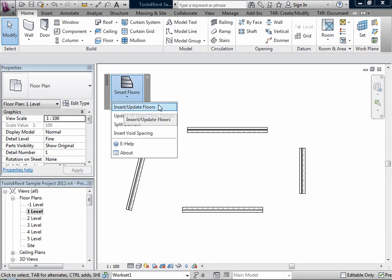The first function is Insert/Update Floors. This function inserts or updates floor slabs according to the boundary of supports and layouts. If no floors are selected from the model, this function works like Insert. If any floors are selected, it works like Update.